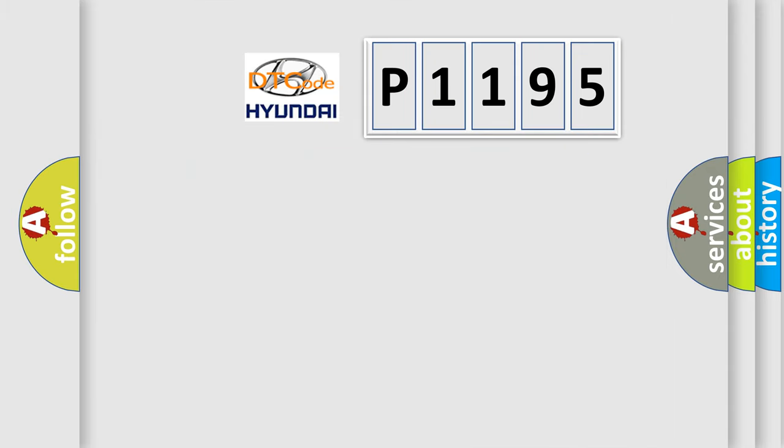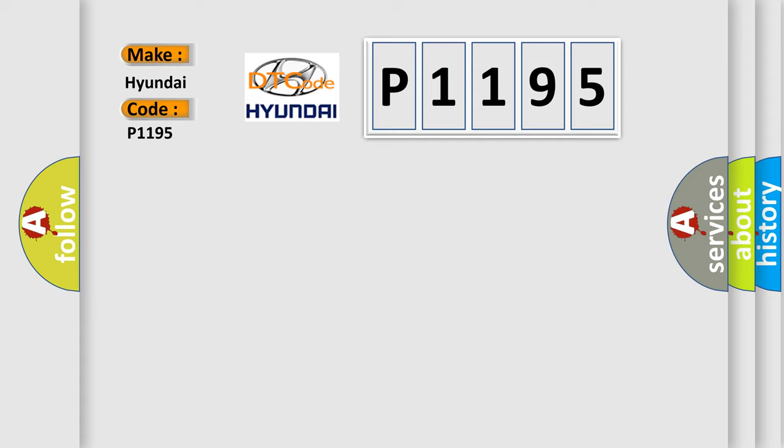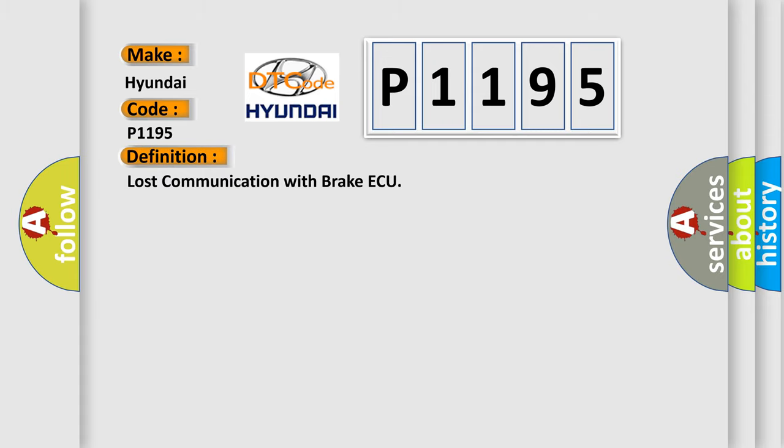So, what does the diagnostic trouble code P1195 interpret specifically? The basic definition is lost communication with brake ECU.